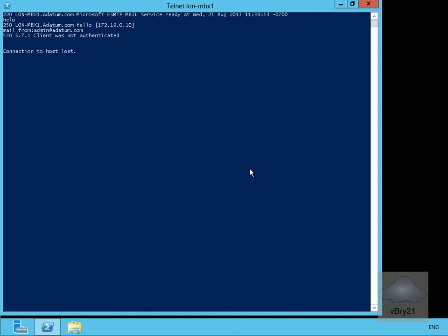The next thing we'll do is have a look at some of the troubleshooting tools available in the Exchange Admin Center. I'll just switch over to the console of my mailbox server.